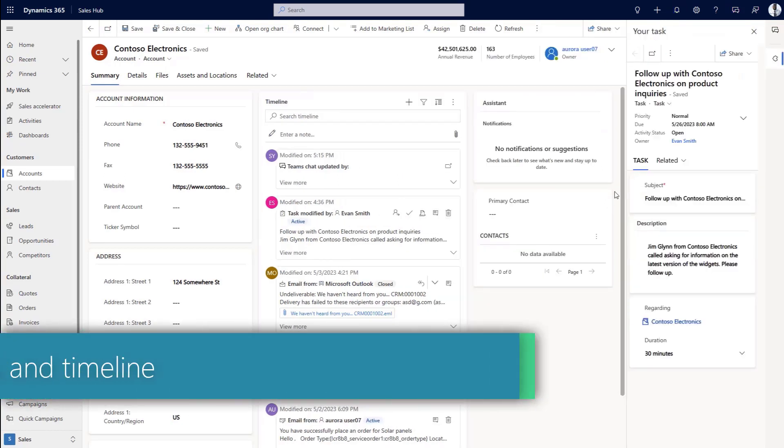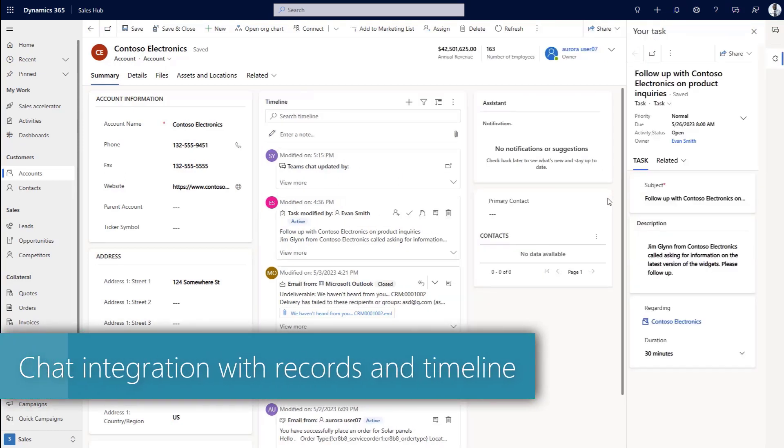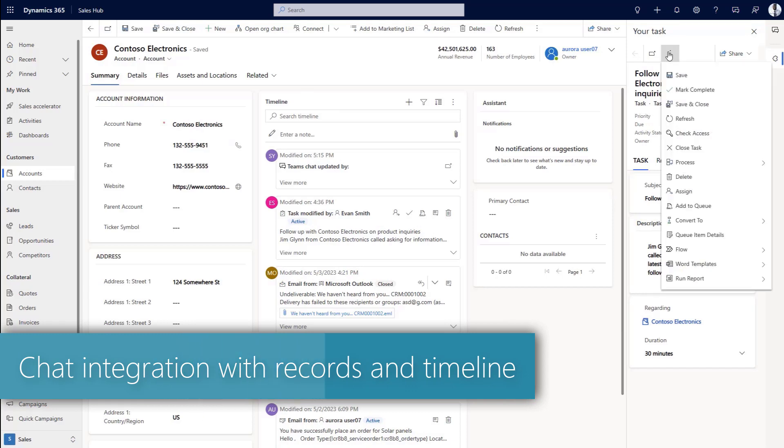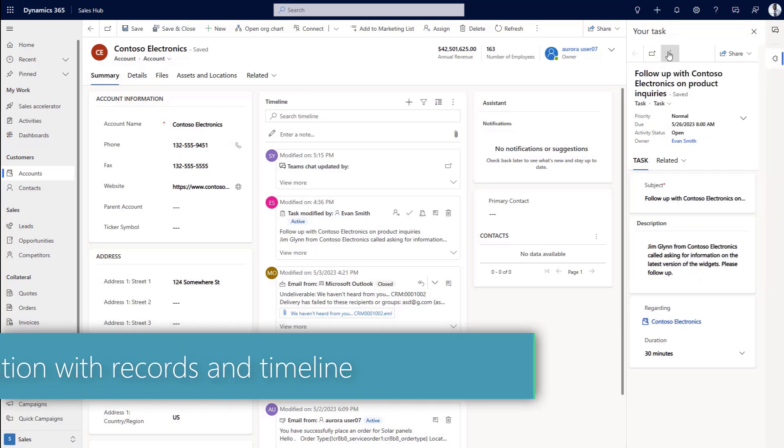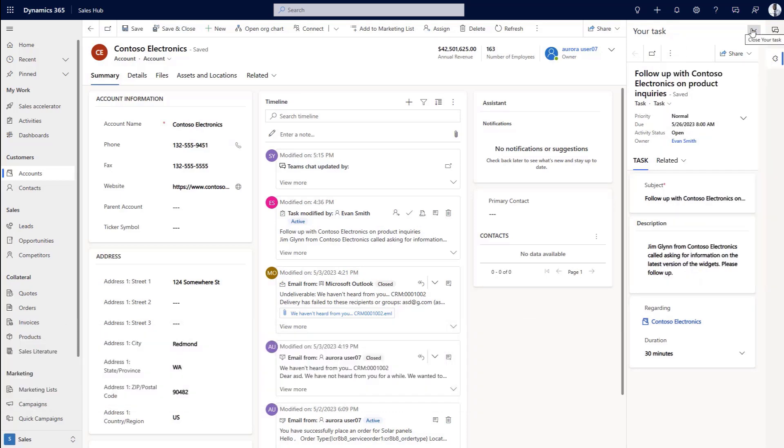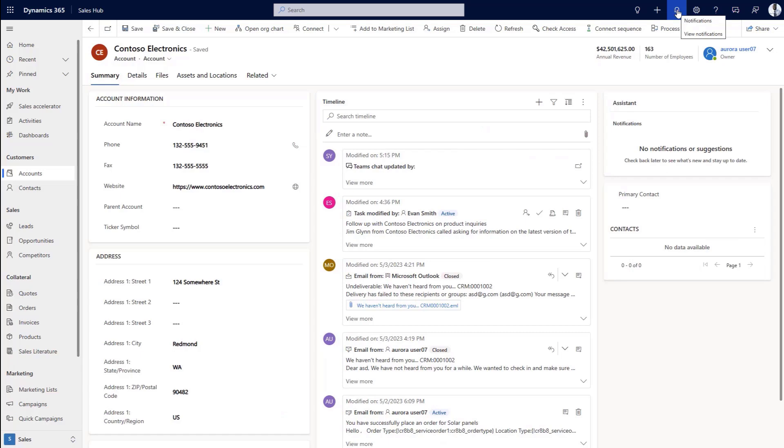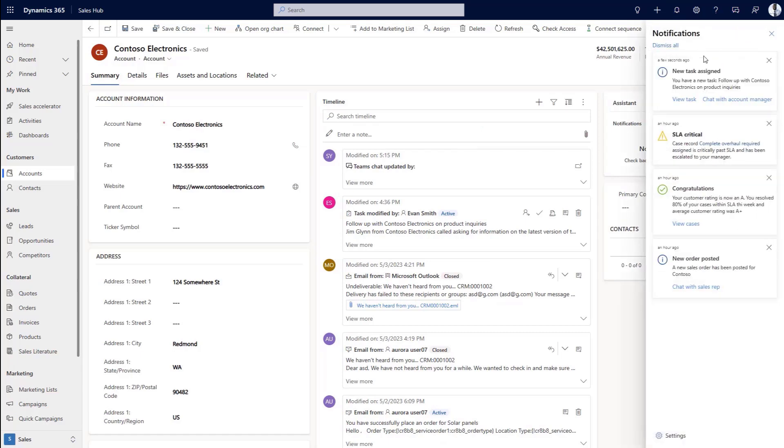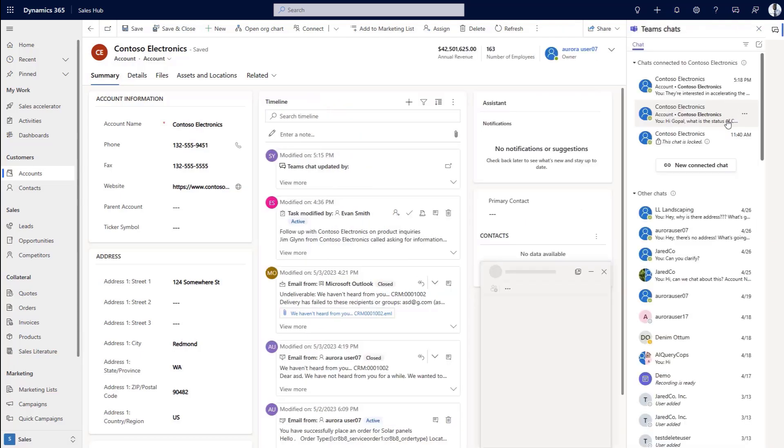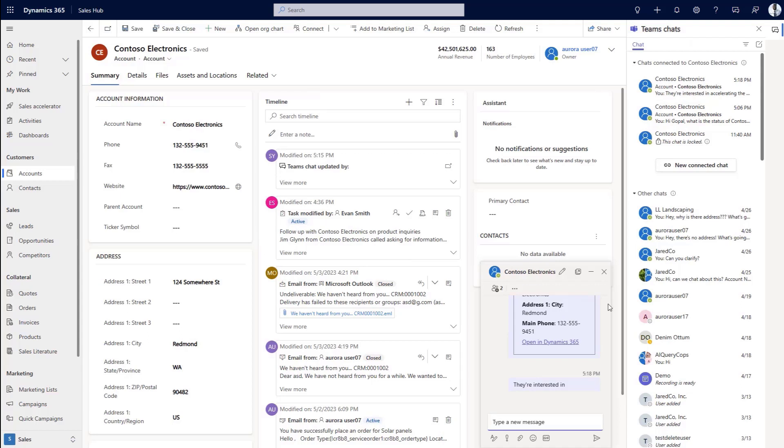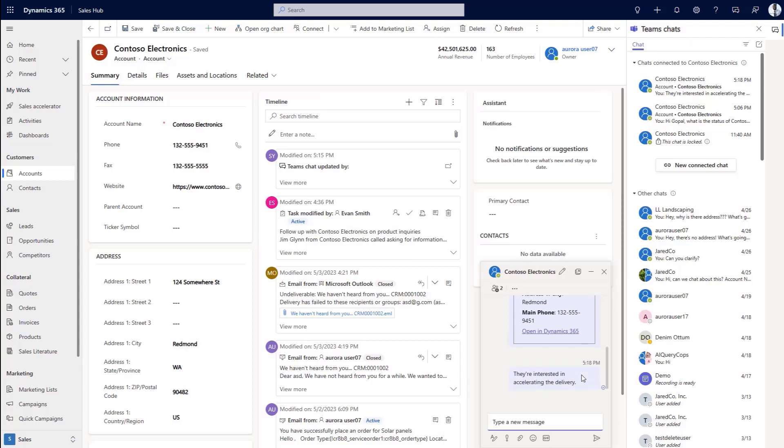She also enables the ability for chat for records. This will let the user click on the chat function when a notification happens. This will open a Teams chat window and any chat details will be saved as a task on the records timeline. The chat can also be opened directly from within the record without a notification.